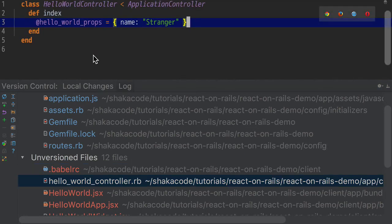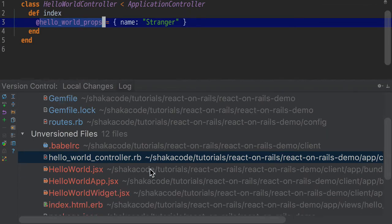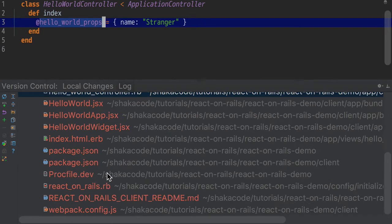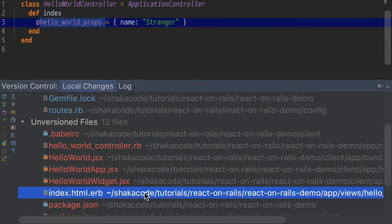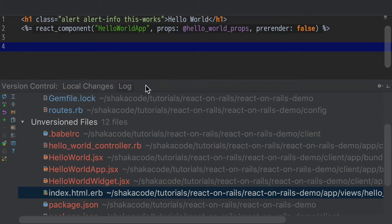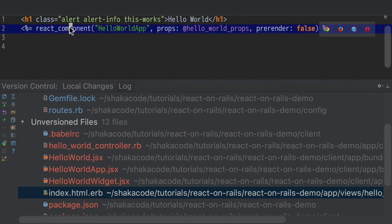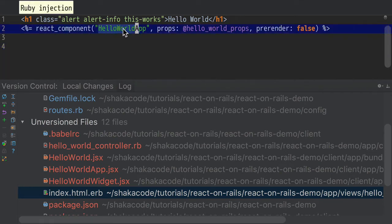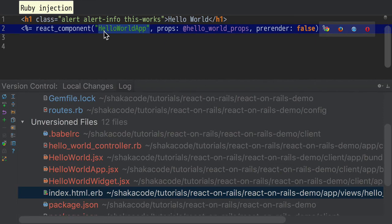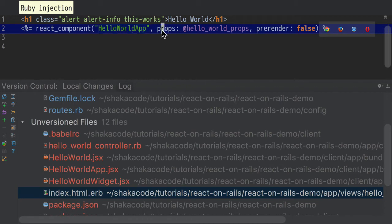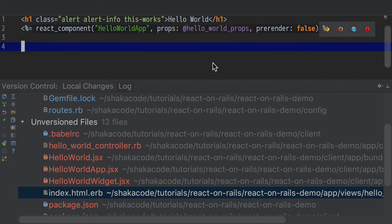In the controller, what we're doing for the Hello World is we're setting up the props. Name is Stranger. Now, where are these Hello World props going to go? They're going to go into the view file. So that's our controller and our view files right here. This is the helper method that React on Rails gives you, react_component. You're going to create the name of our component is HelloWorldApp. That's the glue that ties it together: the helper method needs to know the name of the component. It needs to know what props you're going to pass in the component. There's a lot of other optional parameters, the most notable, which is pre-rendering, and we're going to turn that to false for right now.